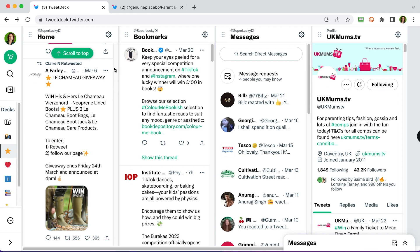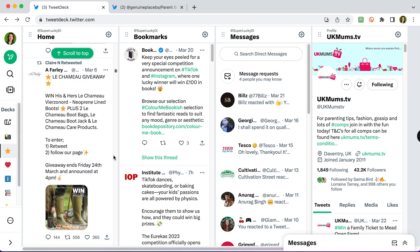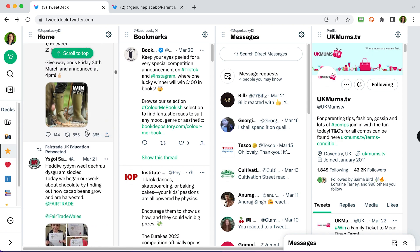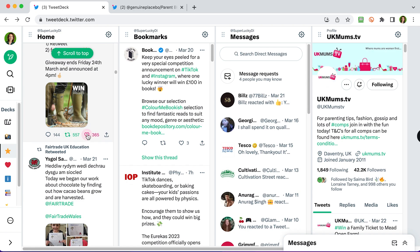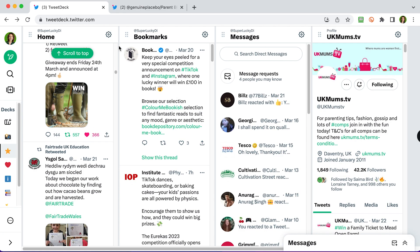You can interact with tweets on TweetDeck as you would on the normal Twitter app. So for example, this competition here, if I want to follow, I can hover over the name at the top, click to follow and then retweet as well. Scroll down, click the retweet button, like, and if I want to comment, tap on that button and it will simply open up a new popup for me to comment.